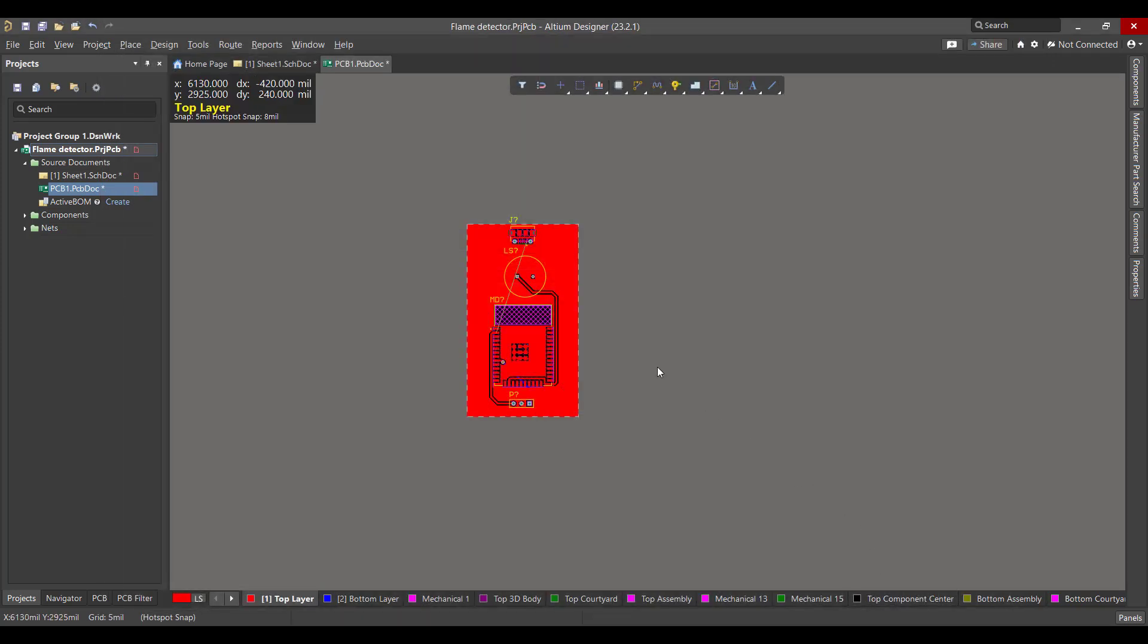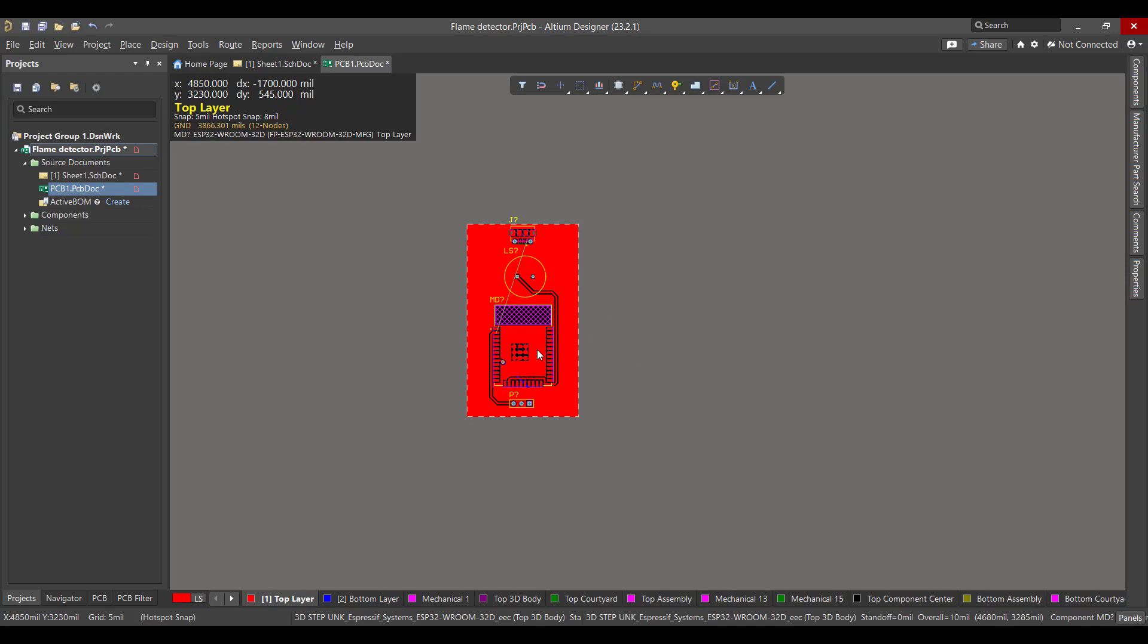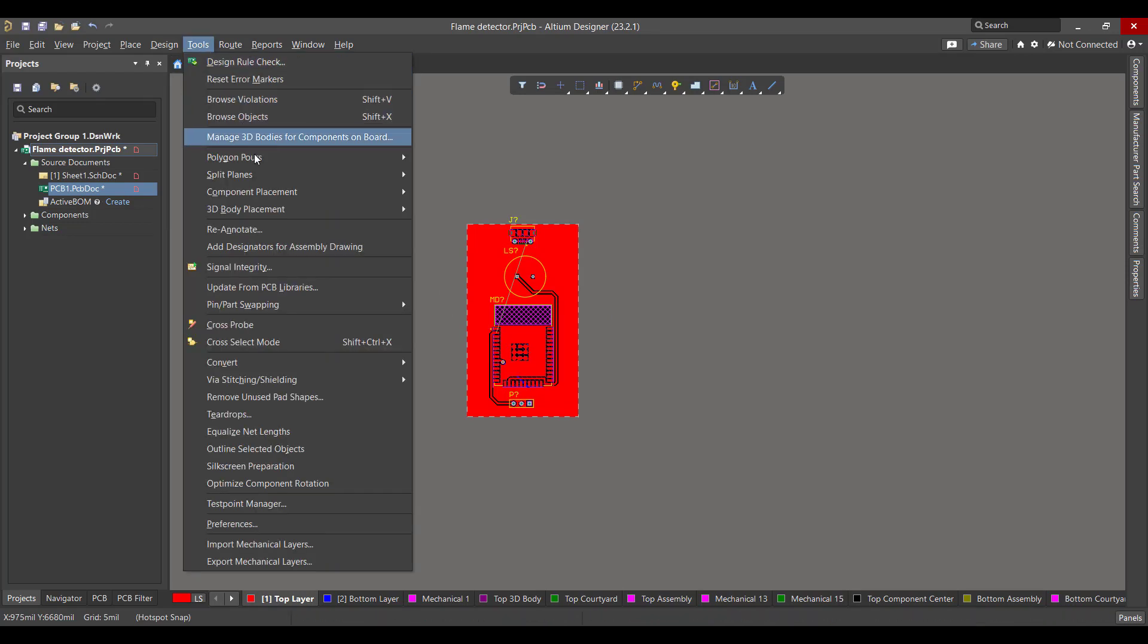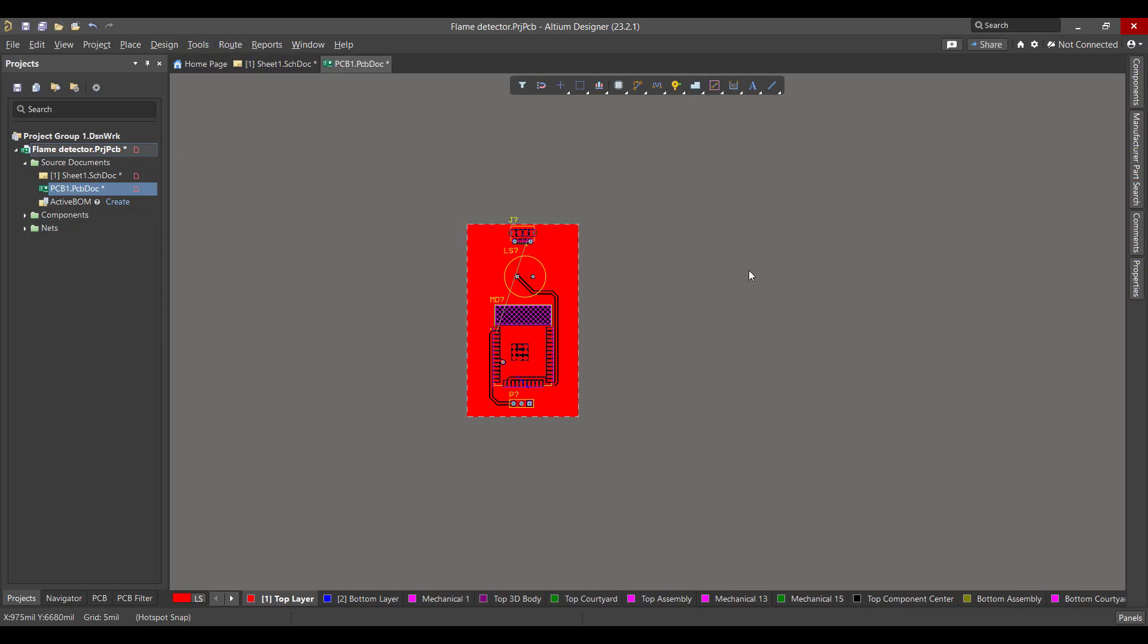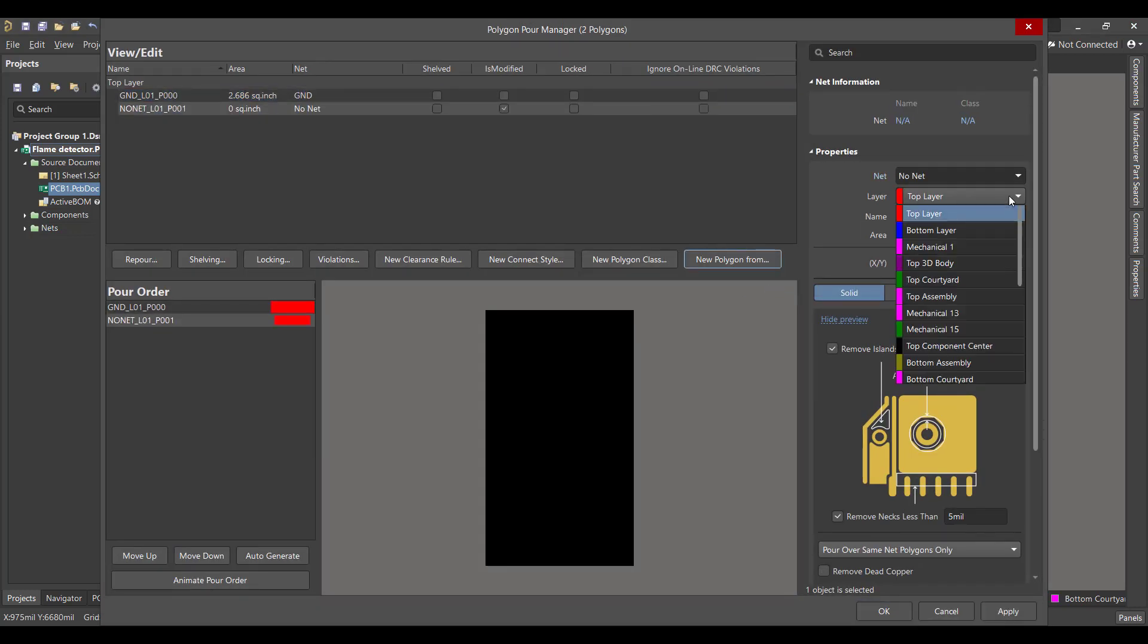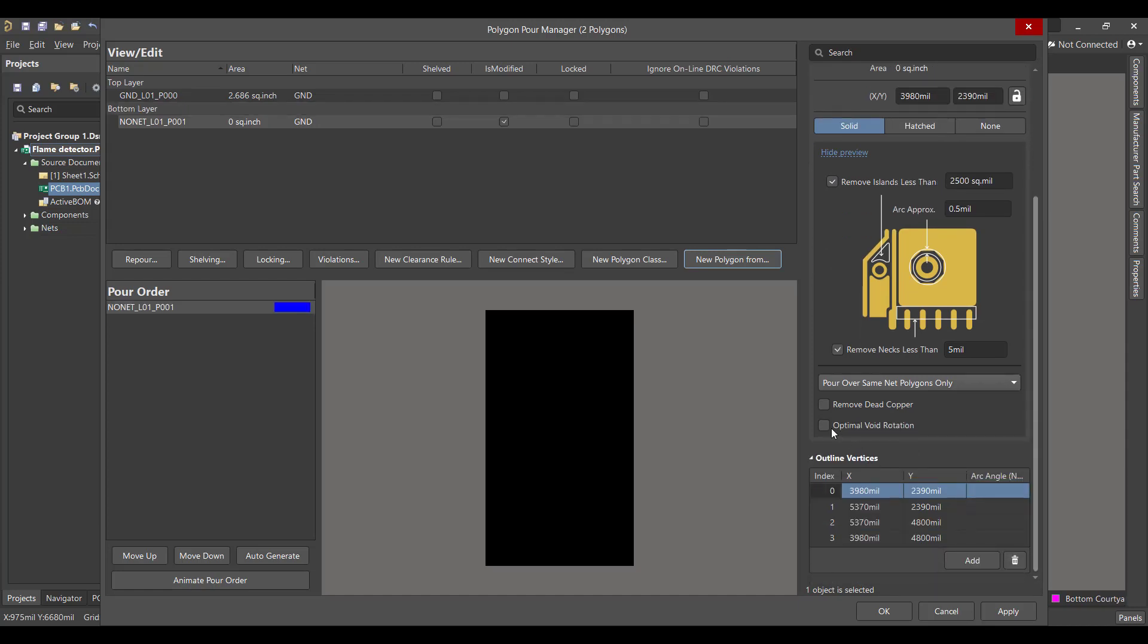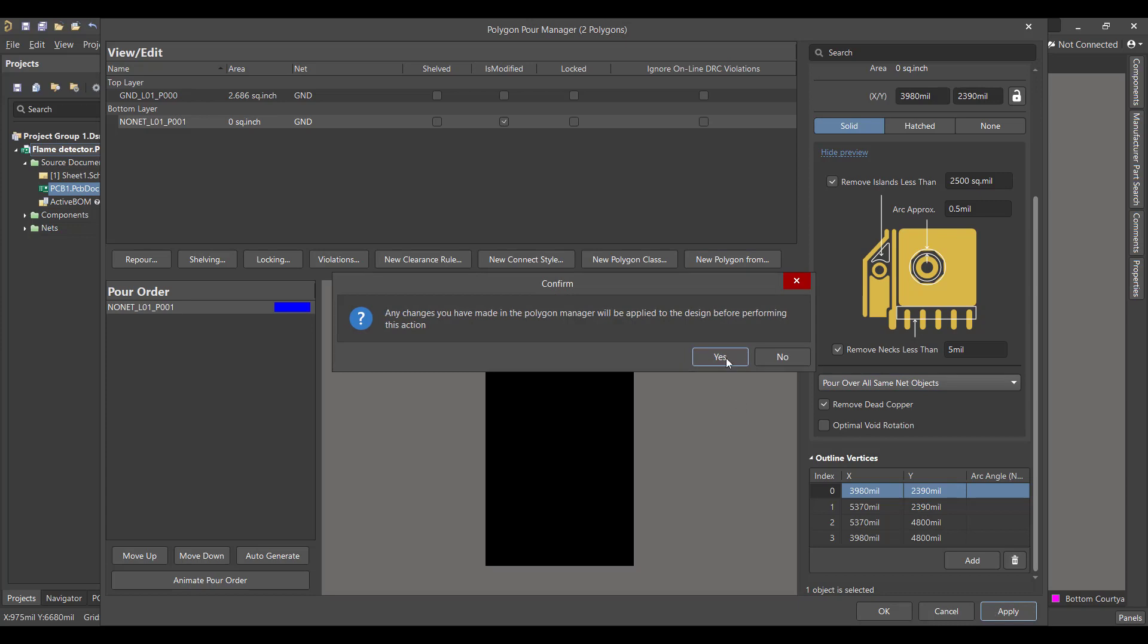Now we want to add a polygon to the bottom layer, so we will do the same sequence of the polygon for the top layer. Tools, Polygon Pour, Polygon Manager, then we will hit Board Outline and we will choose Bottom Layer. Connect it to the ground, remove the edit pour, and select Pour Over All Same Net Objects, and Apply.